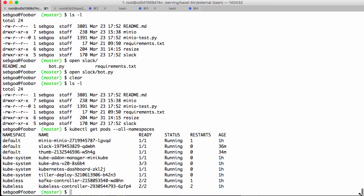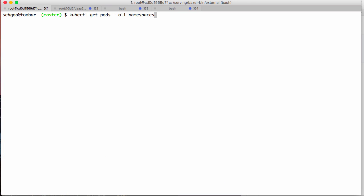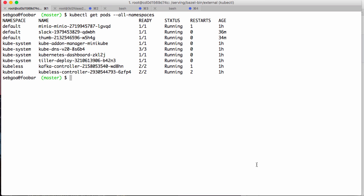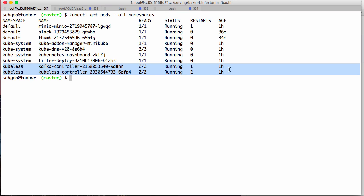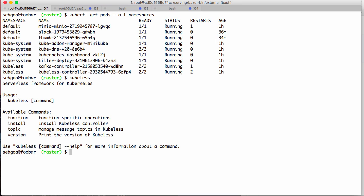So here I have minikube running. Let me clear that. Minikube is running and I already started a few things to speed things up. I've pre-installed Kubeless, which you can download from GitHub. The latest release gives you a CLI called kubeless, and you'll see that you have an install method.